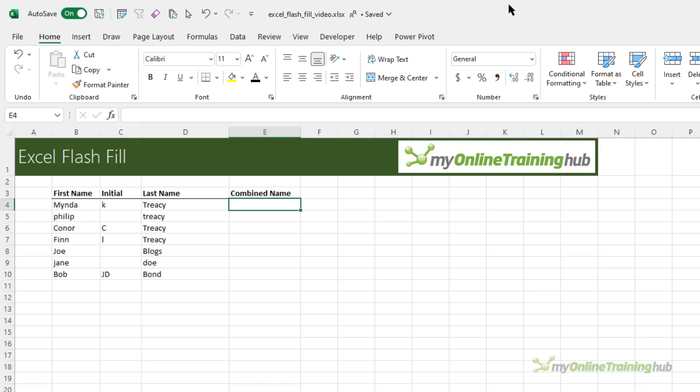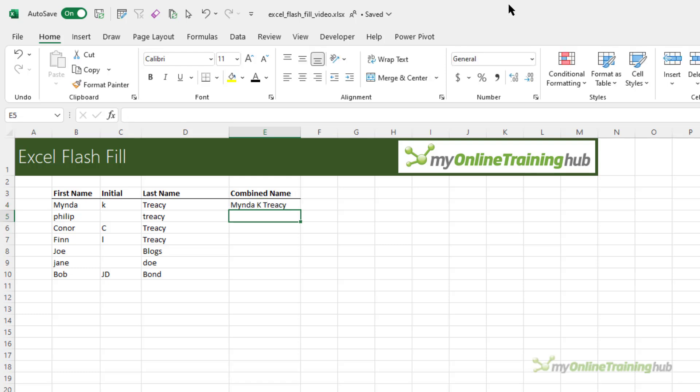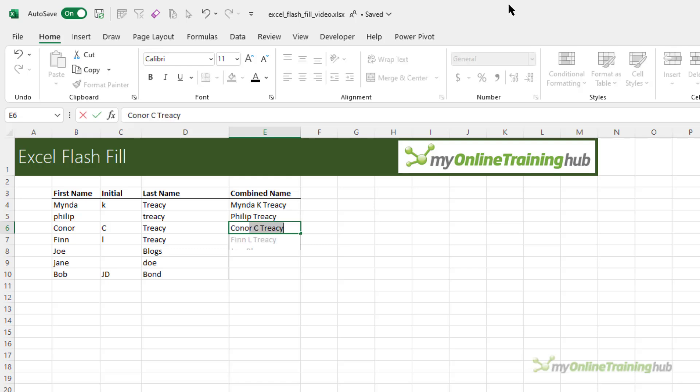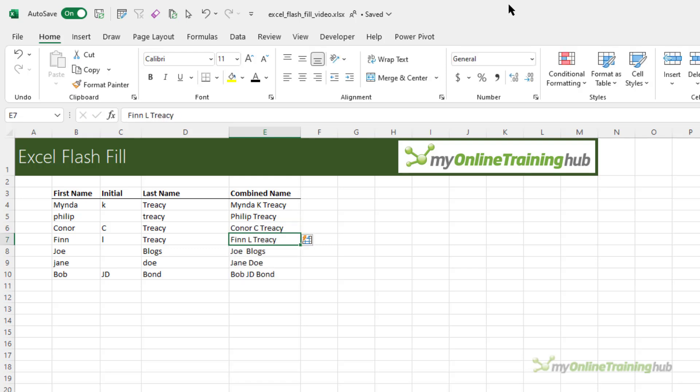Not to worry, I'll give Flash Fill a couple of examples and leave it to do the rest. You can see here it's detected the pattern but it hasn't got the capitalization correct for Philip's name, so let's keep going. Now it knows what to do, so I'm just going to press enter to accept the suggestion.